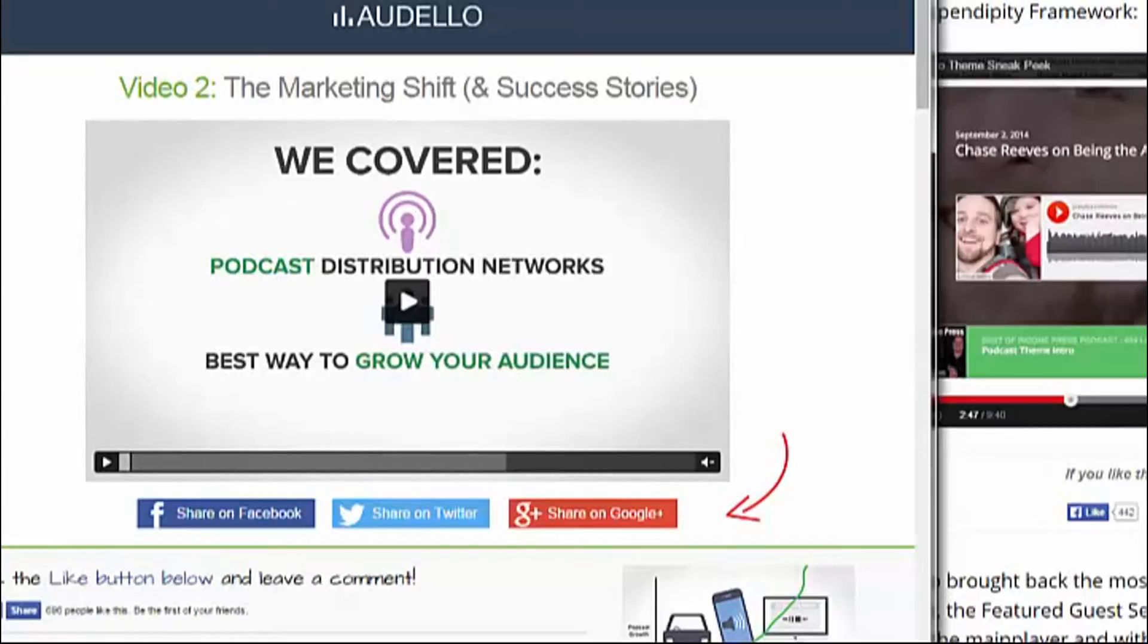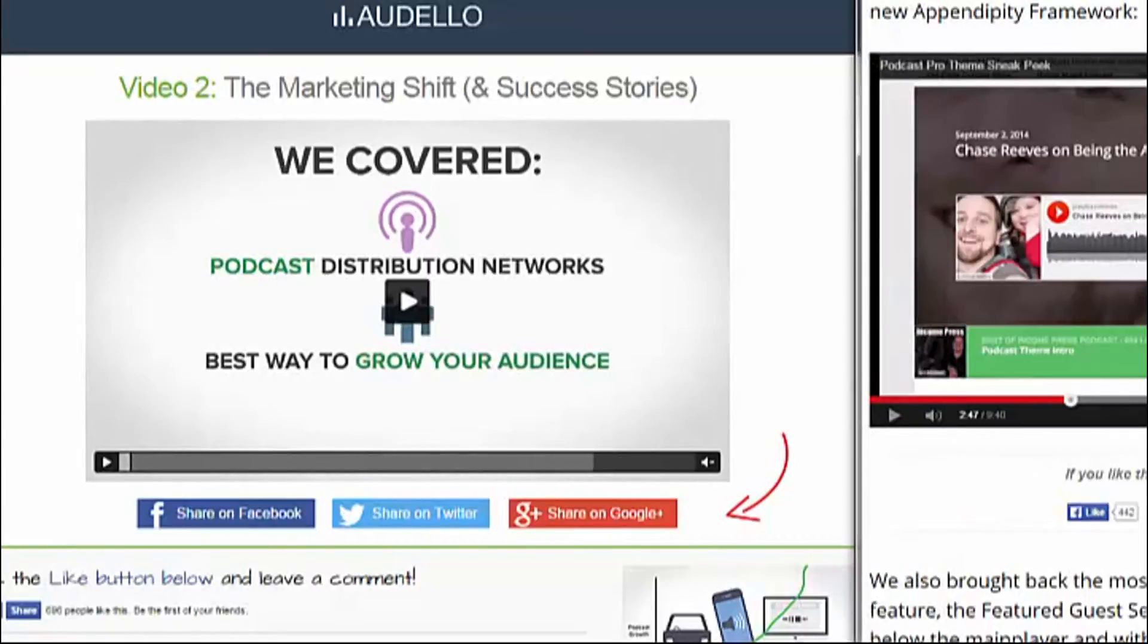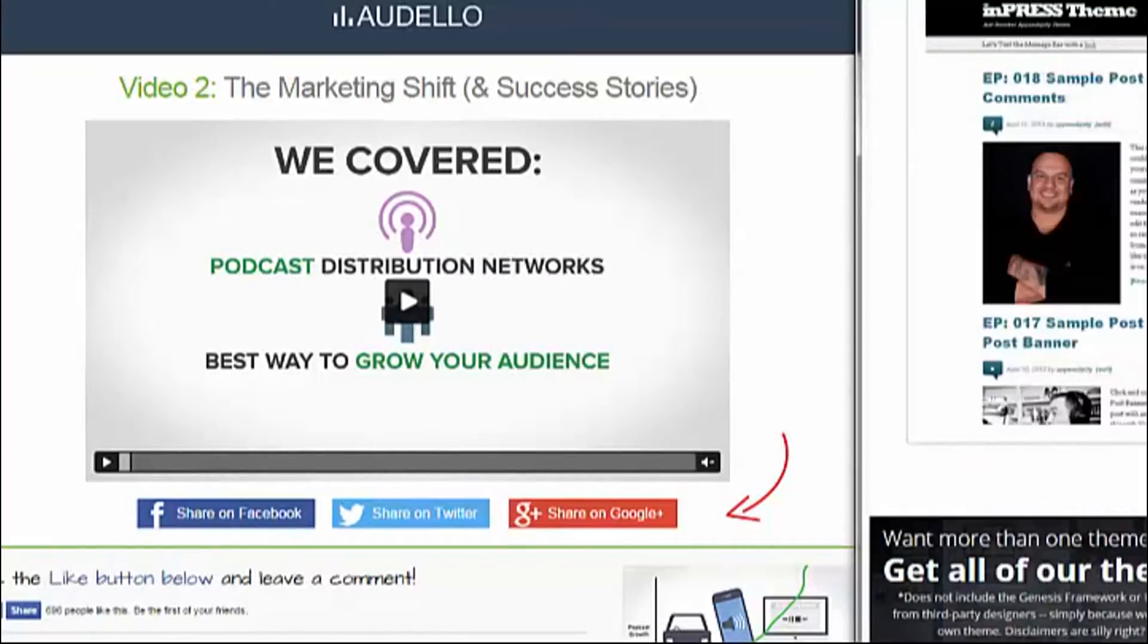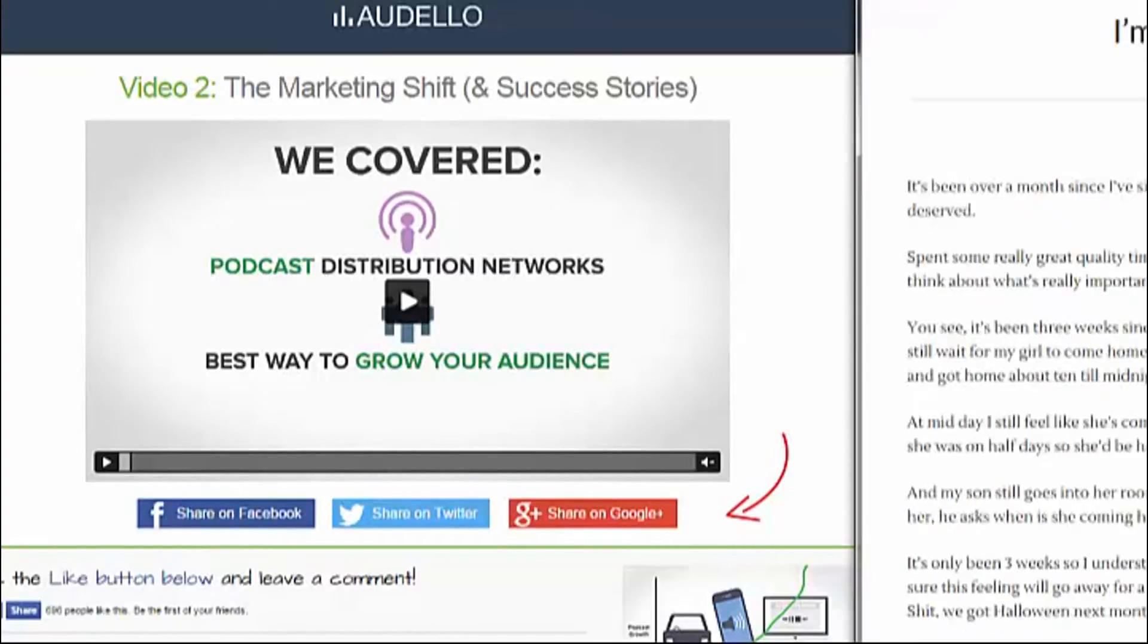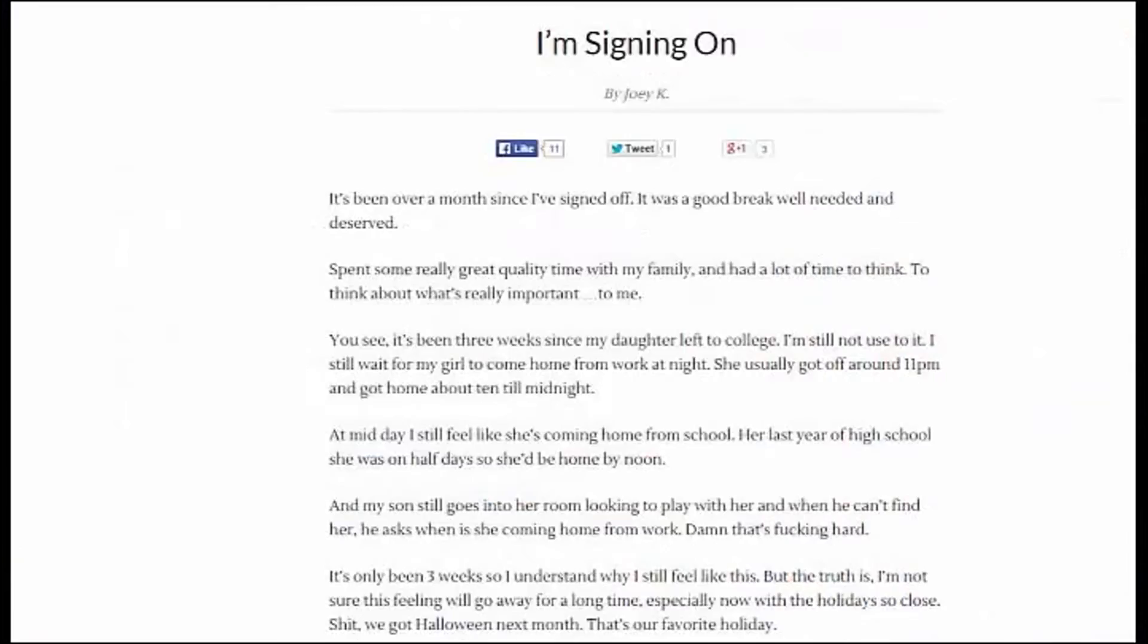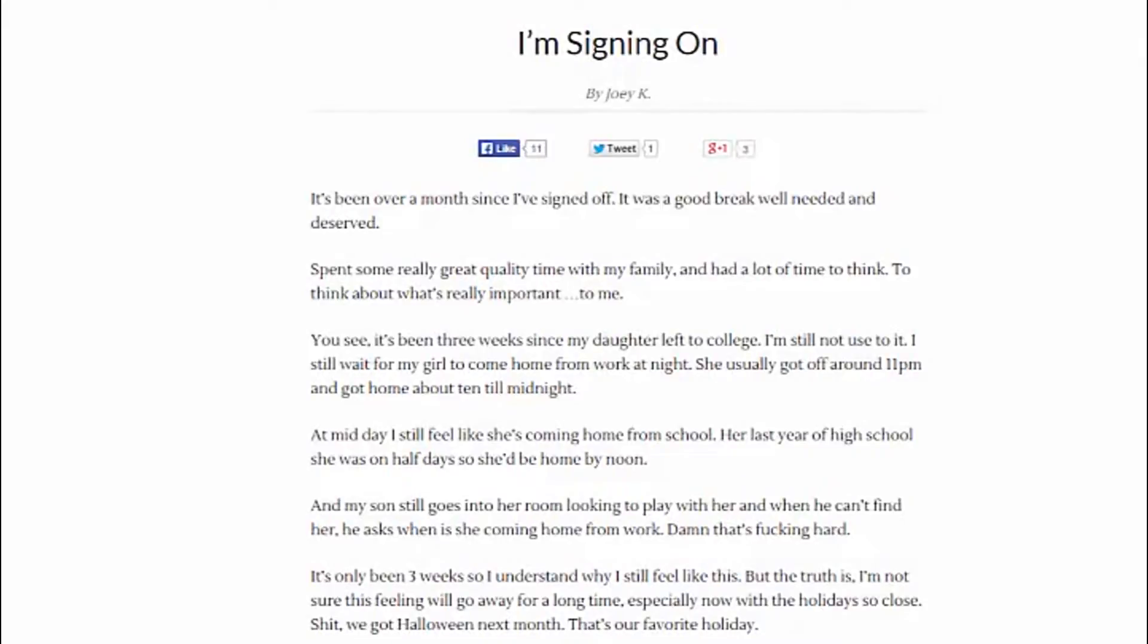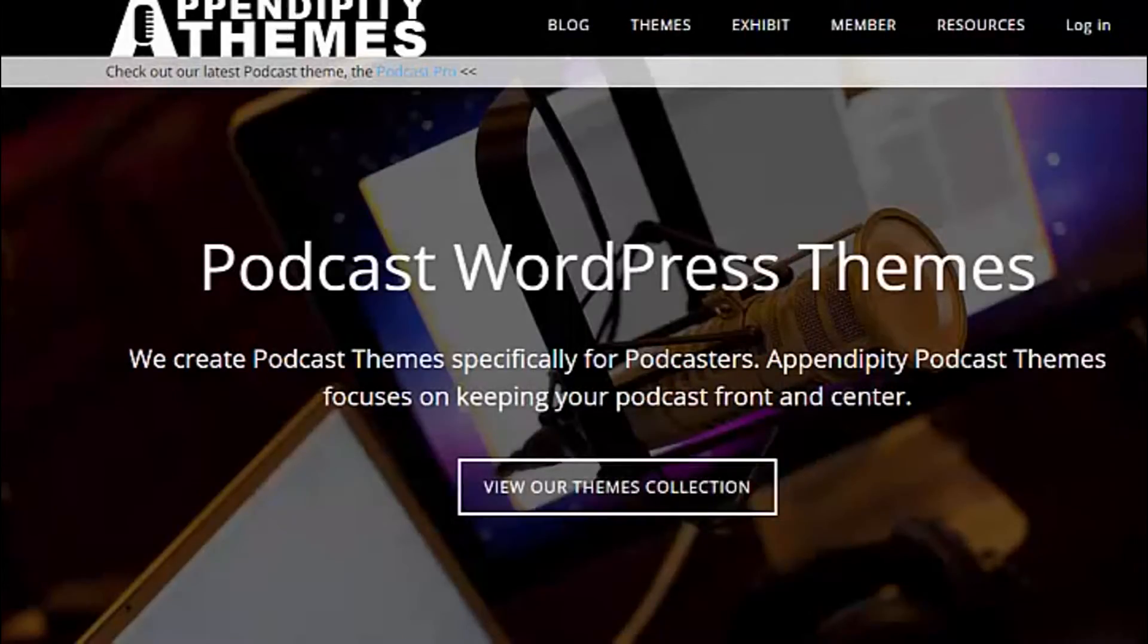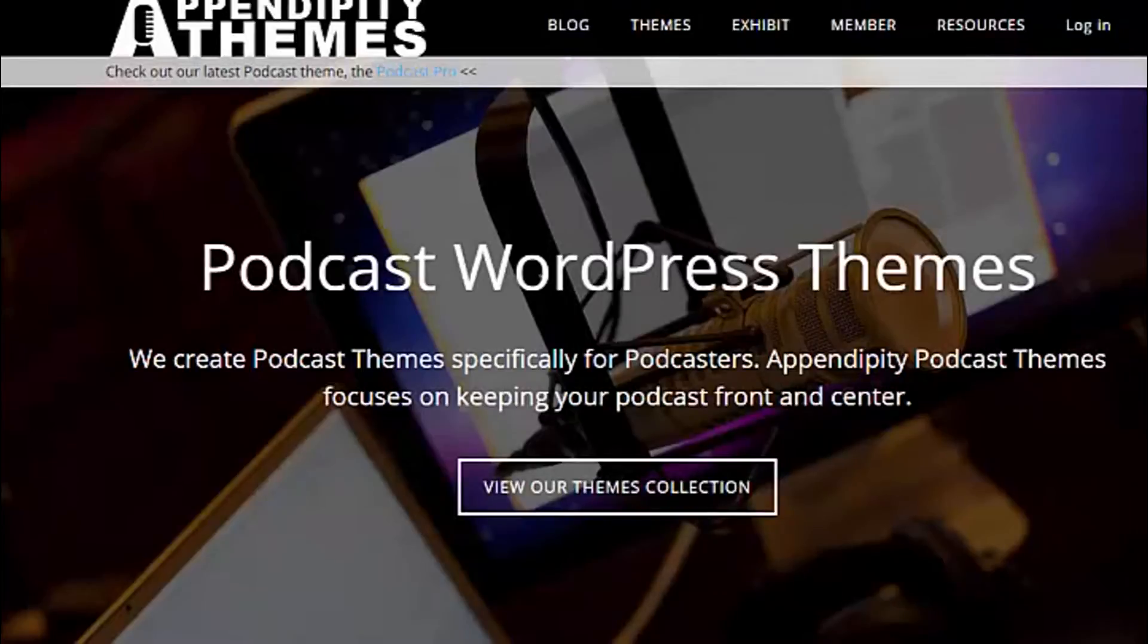They showcase this dude, Joey Kissimmee or something. You go to his thing, and he's selling podcast WordPress themes. I was like, that's just awesome. But it made me think,